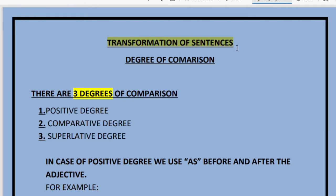One important part of transformation of sentences is degree of comparison. When we read in class 7 and 8, we are given words like the degrees of the adjective — the positive forms, the superlative forms, and the comparative forms of adjectives.